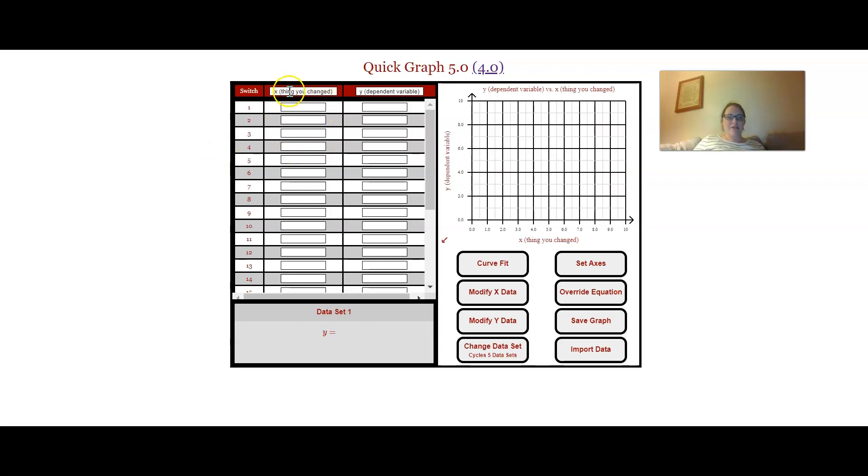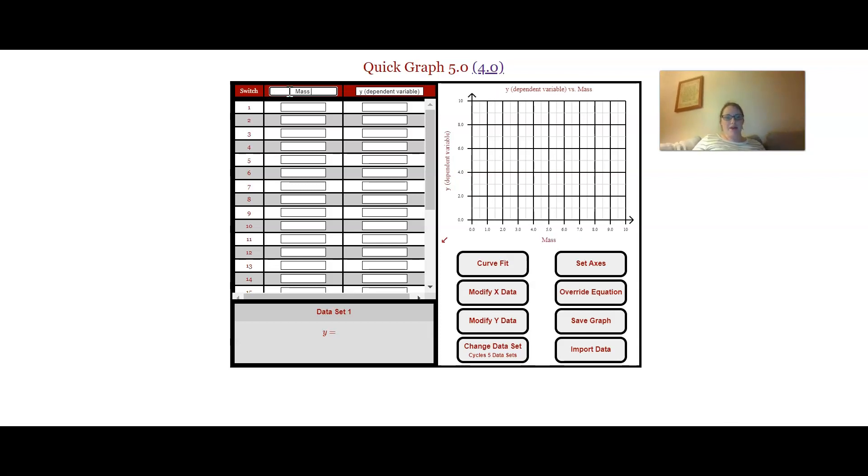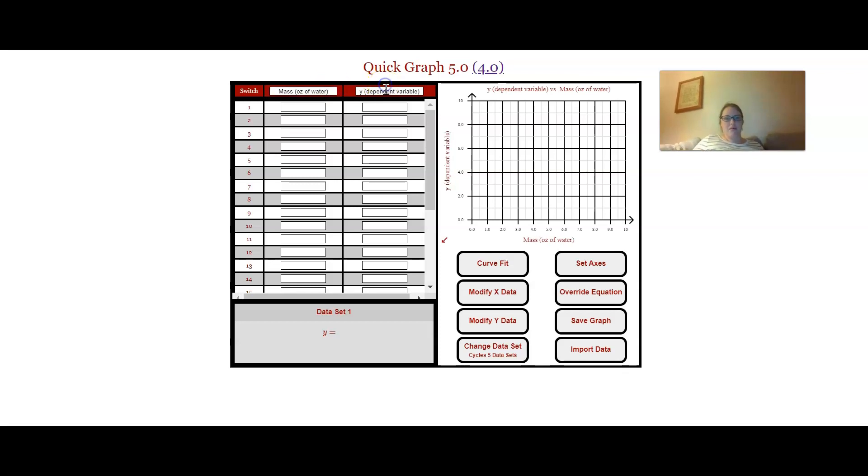So here's what we're going to do. The thing that I was changing was the mass - this was the ounces of water that was in the water bottle over here. The thing that I was measuring, my dependent variable, was the ejecta distance.